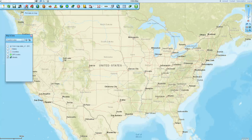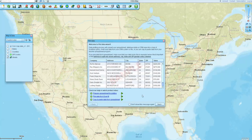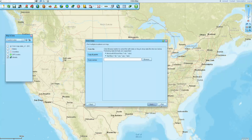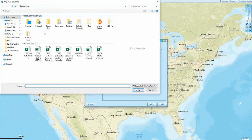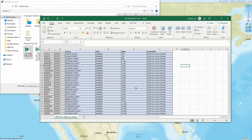We would plot the data on the map. We would navigate out to where our data is located. There's my corn map data right there. That's what it looks like. You can see I've got commodity, value, state, county, and there's some extra county information in there.